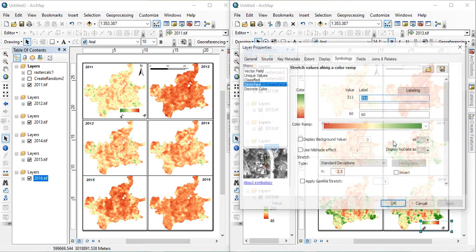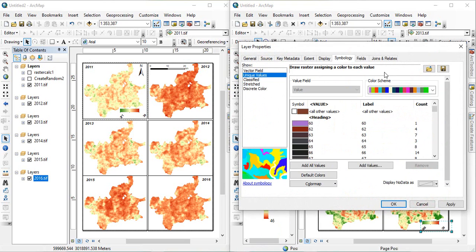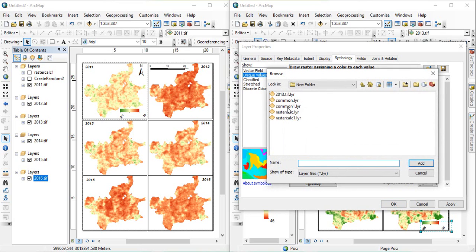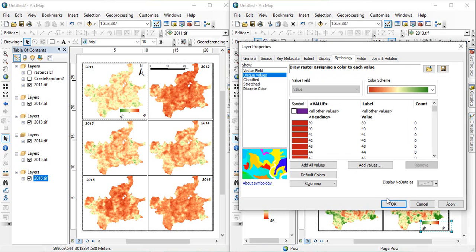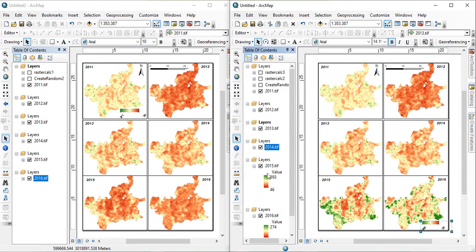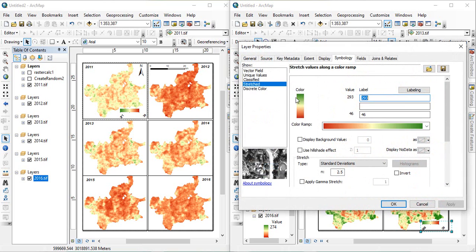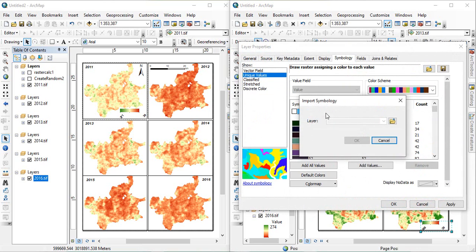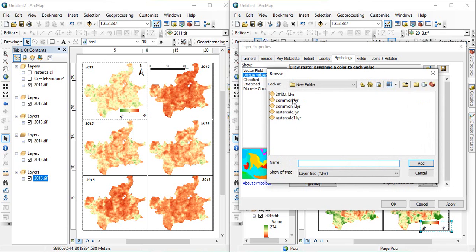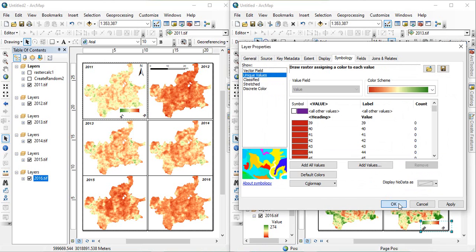Similarly, for, go to unique values. Get the defined layer scheme. Click OK. OK. The rest two are like, unique values. Import. OK.